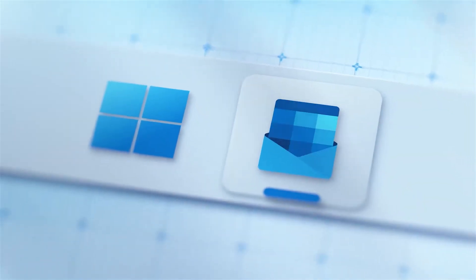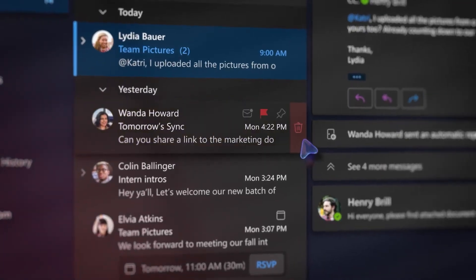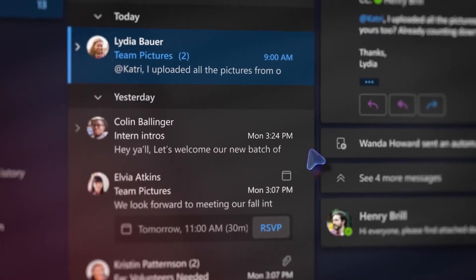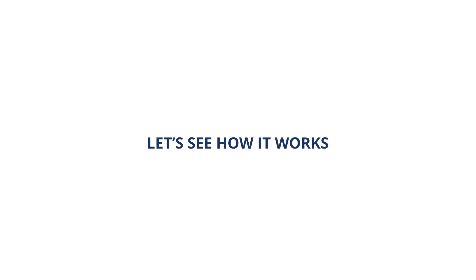So now we've seen why it's important to delete duplicate emails in Outlook. There are three manual methods to do this. The first one is using the Import-Export option to remove duplicate emails. Let's see how it works.